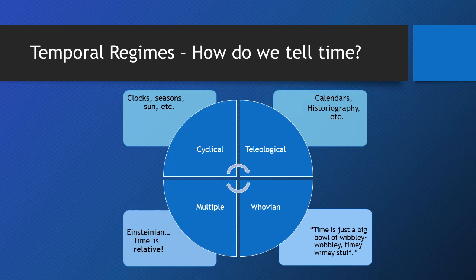Teleological time is time seen as a straight line that is progressing toward a certain goal. Usually, teleological time is perceived as some sort of progress, an improvement.